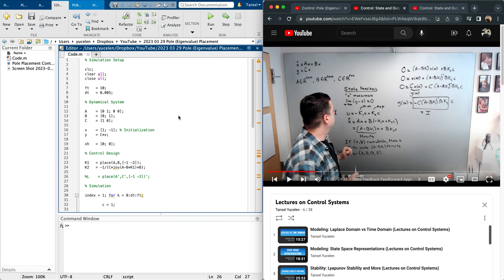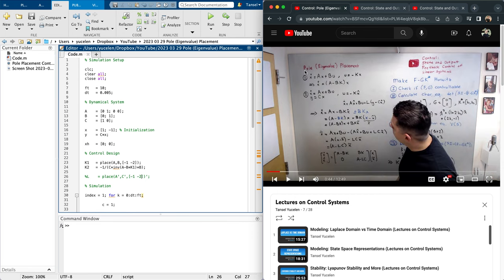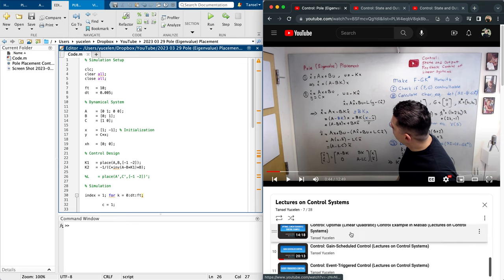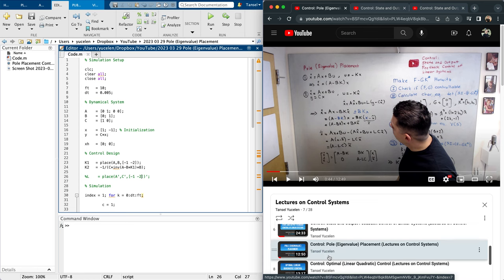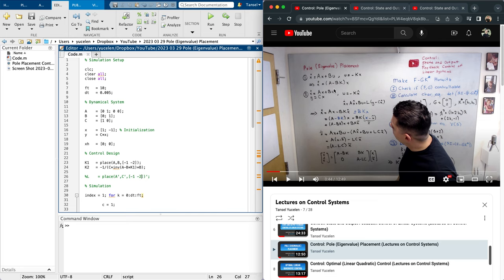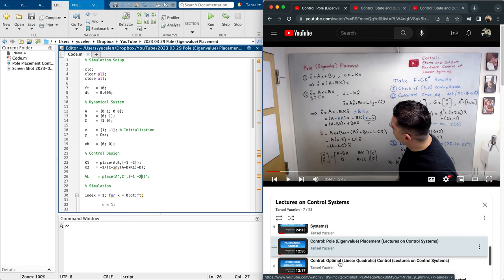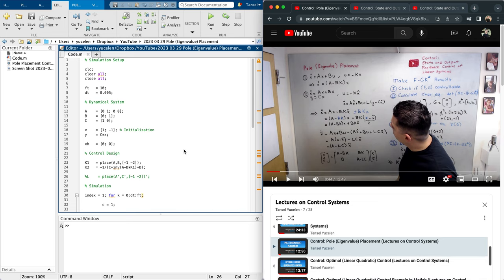Let's go through an example about pole placement. If you haven't watched it, check my video on pole/eigenvalue placement on my channel. Basically, we use pole/eigenvalue placement to make A minus BK Hurwitz. You can use this method or optimal linear quadratic control to make things Hurwitz for state feedback and output feedback control.